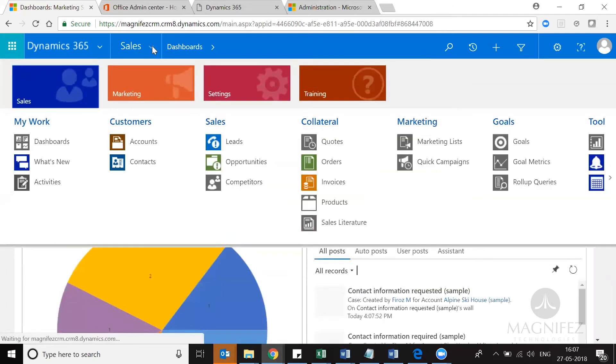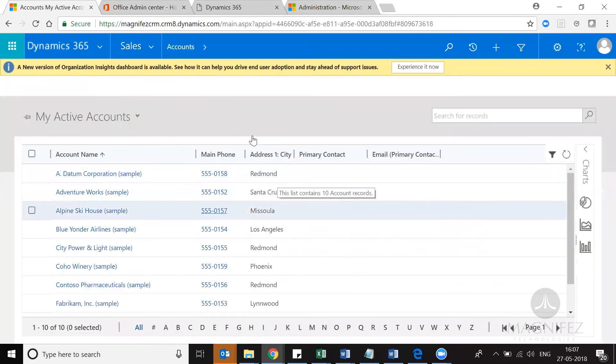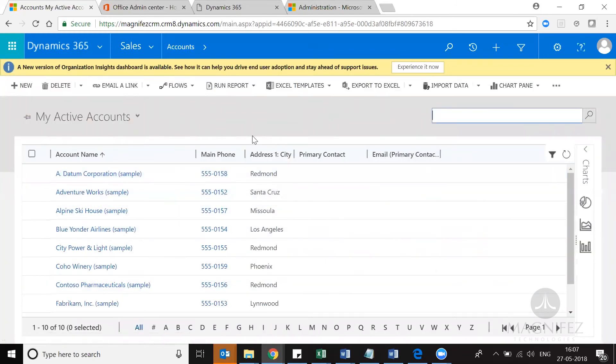To further check it, I can go to Sales and Accounts. I'm able to see a set of account records here, which means the sample data has been successfully installed on my production environment.